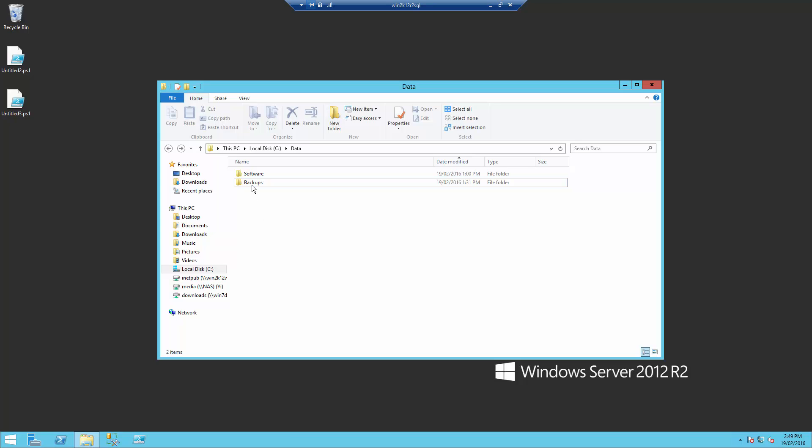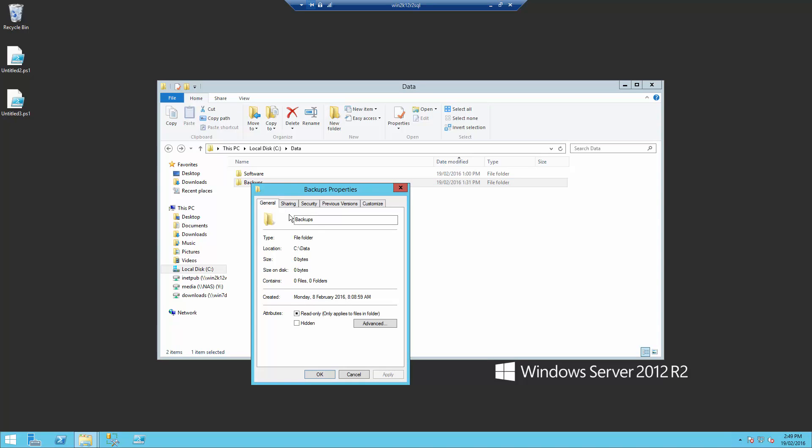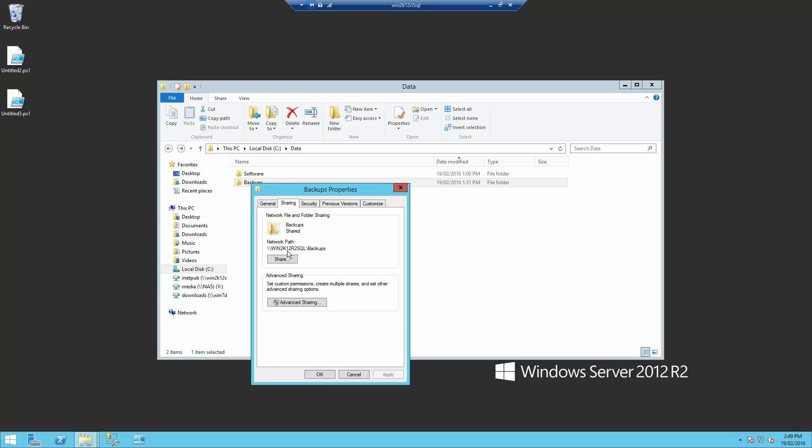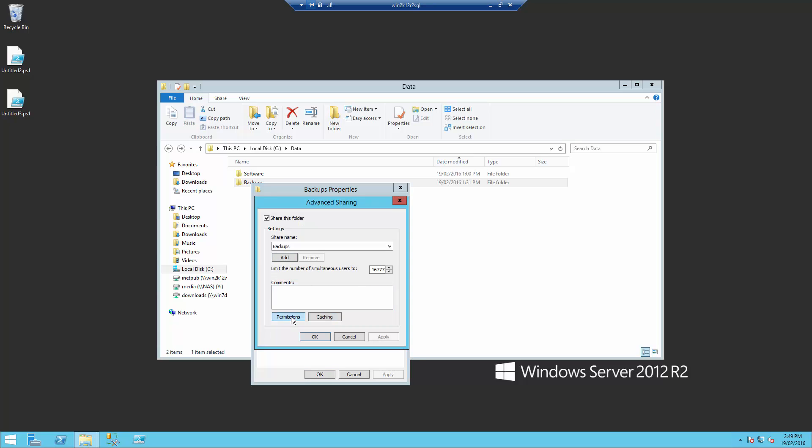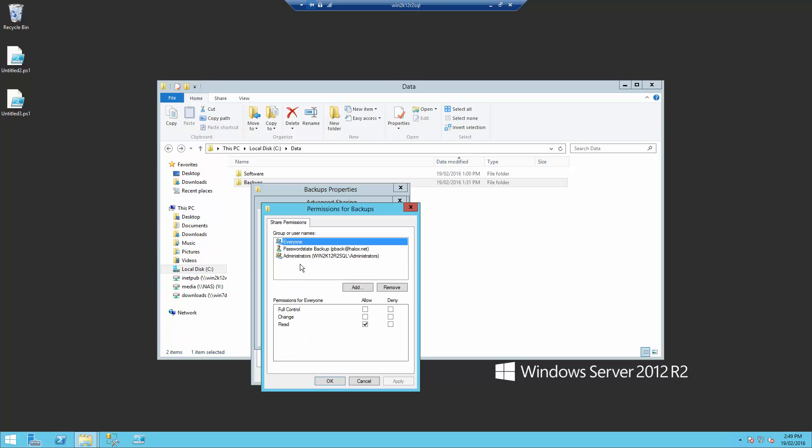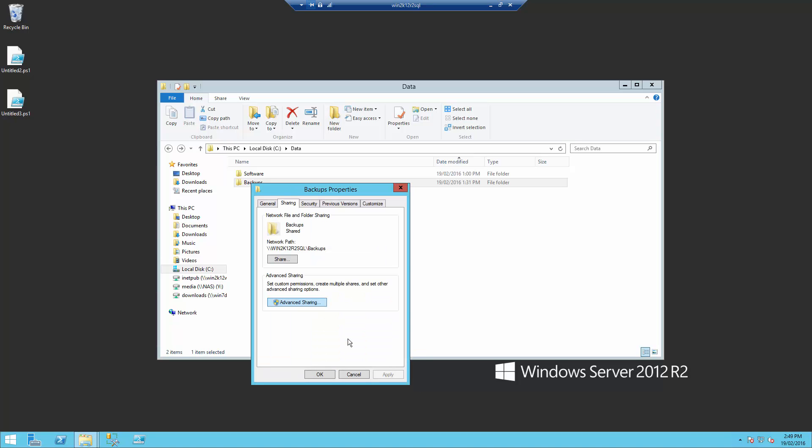So I've created a folder under C Drive Data Backups. I've then shared this folder out, and I've given permission to my PasswordState Backup account to have full control to this share.